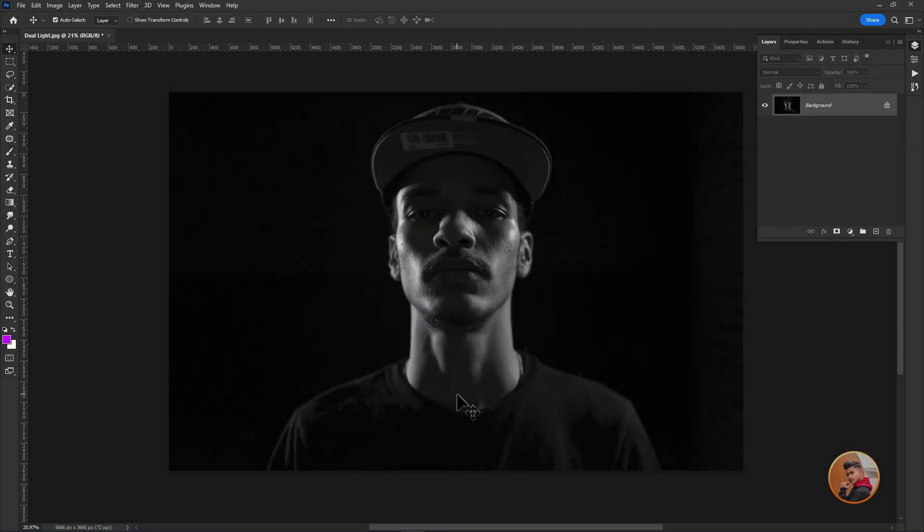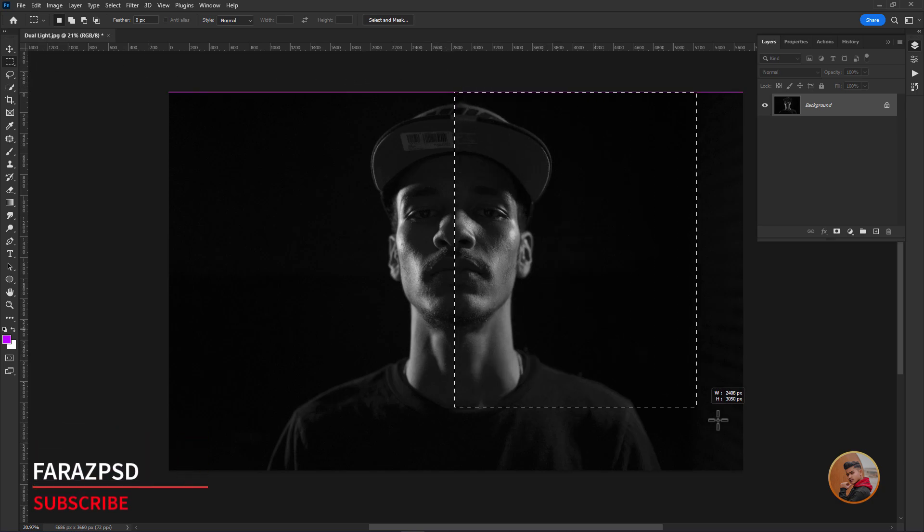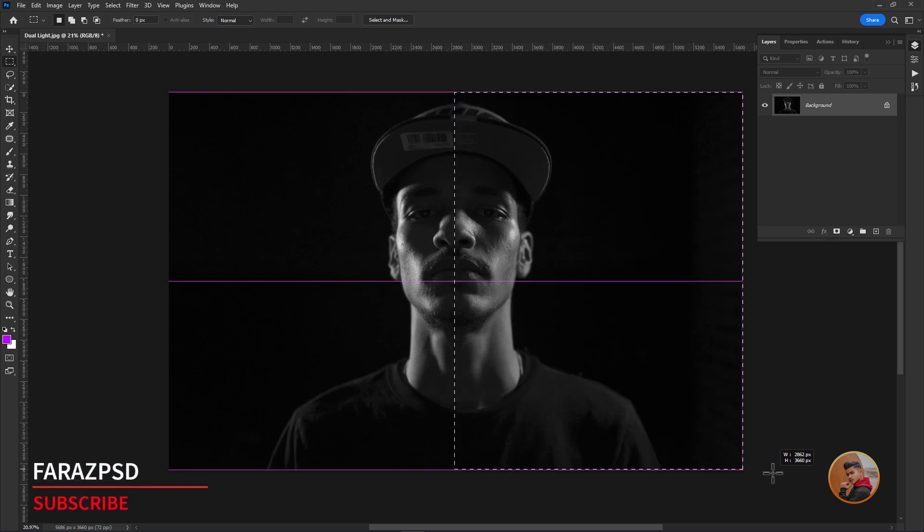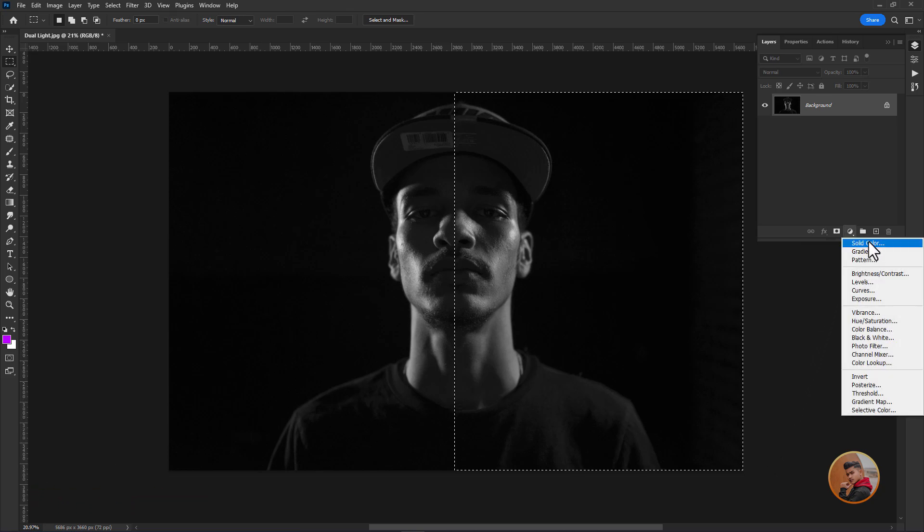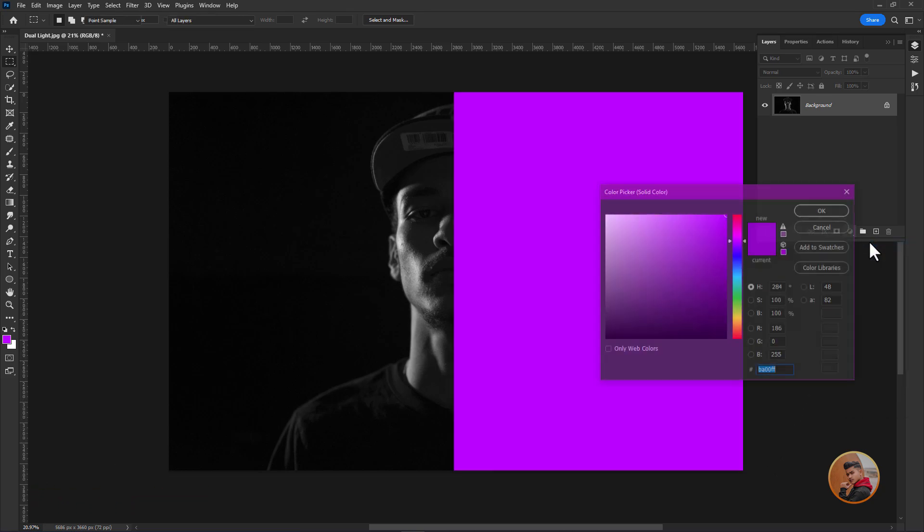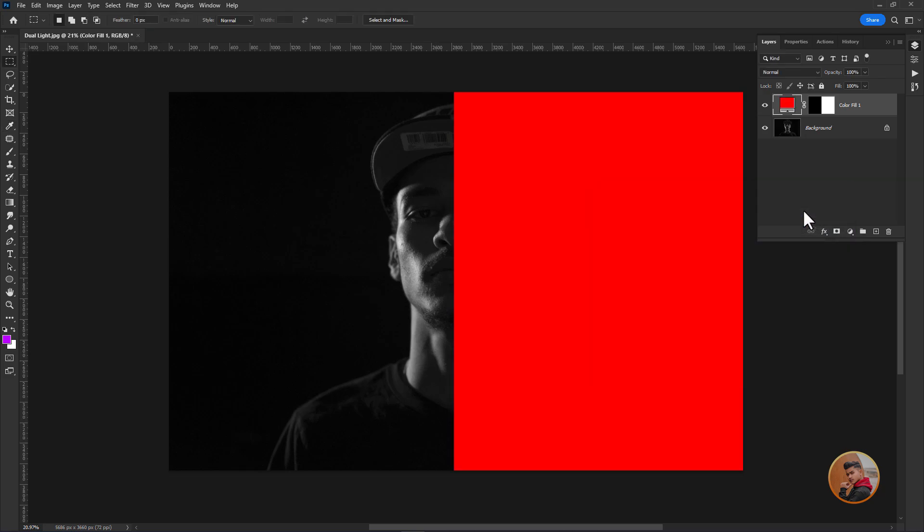first take a rectangular marquee tool and make a selection like this. Then create a new solid color adjustment layer. Pick a color whatever you want. I'm choosing red. Click OK.